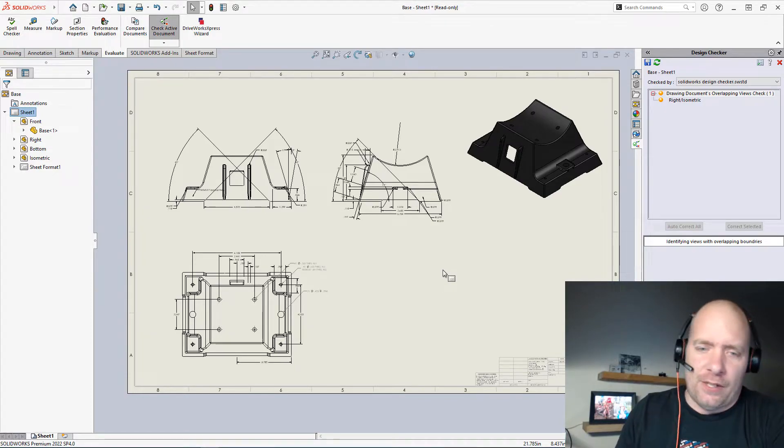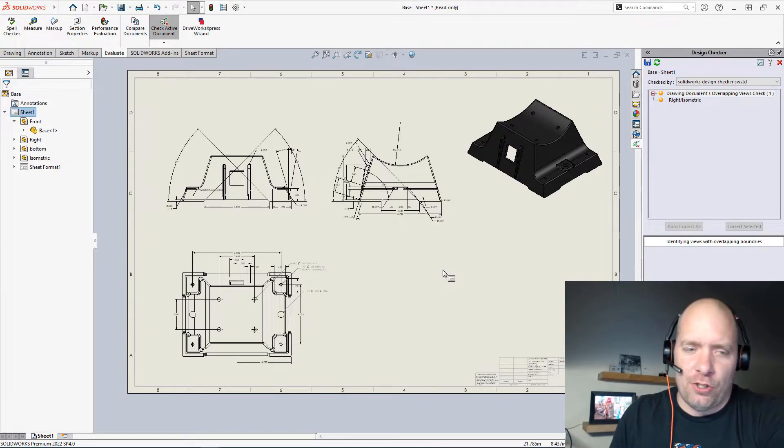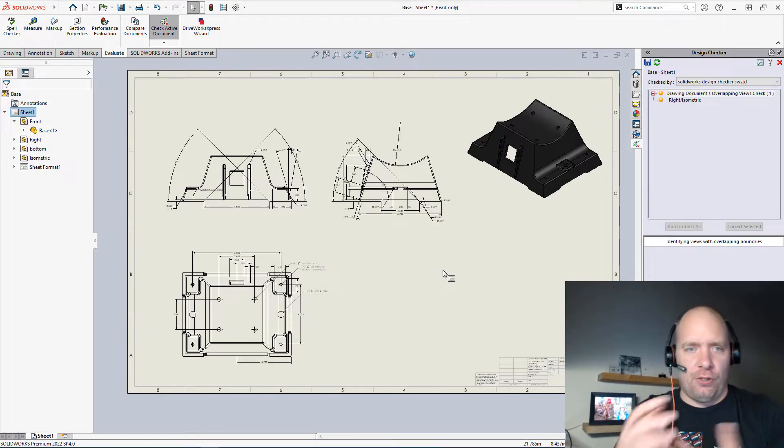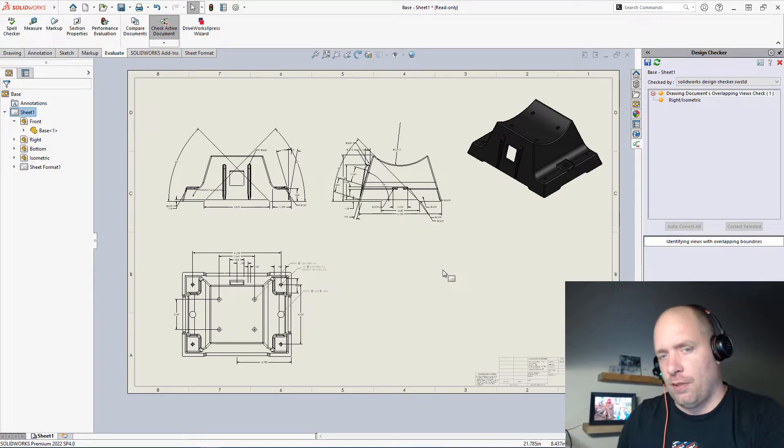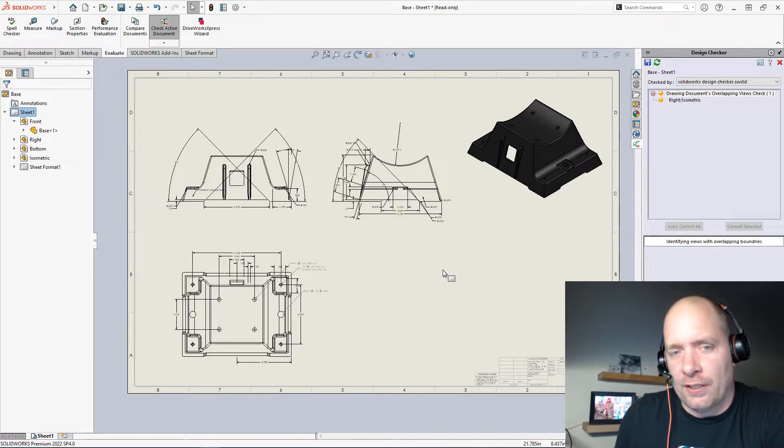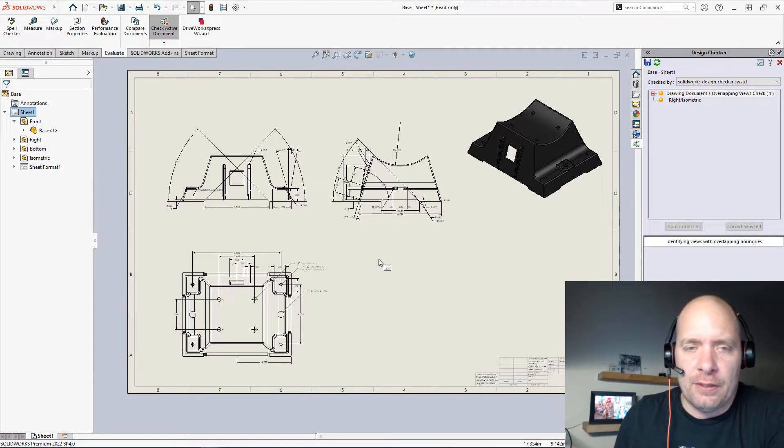So it can just save you a ton of time when you're doing this checking or just trying to fix a drawing that's ugly like this one.